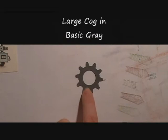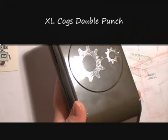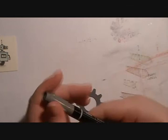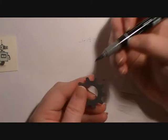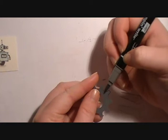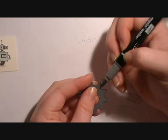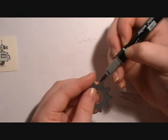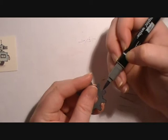We're going to bring in a large cog from the extra large cogs double punch. What we're going to do is take the brush side of our marker and we're just going to glide it along all the edges of our gear. It's a cog punch but I call them gears.